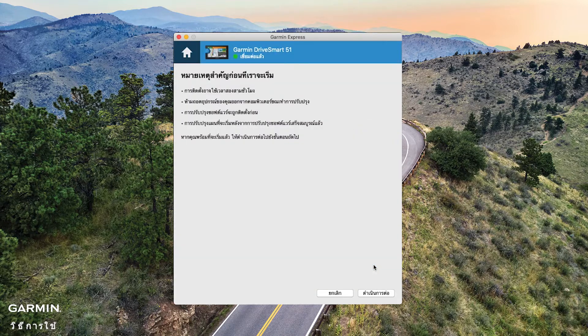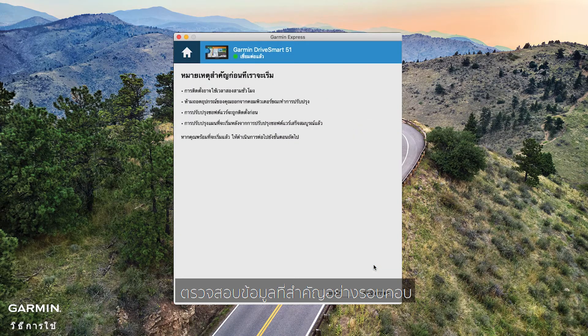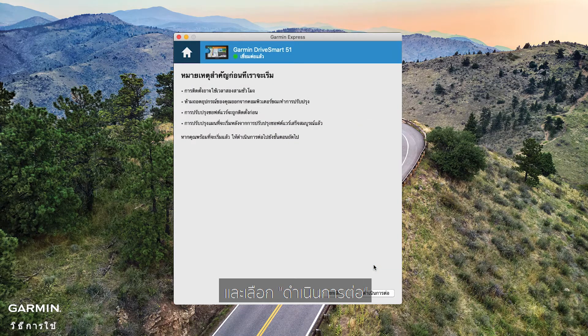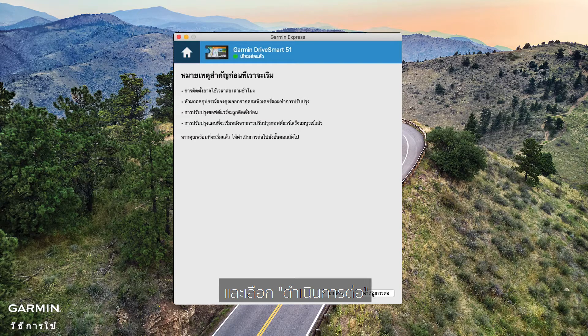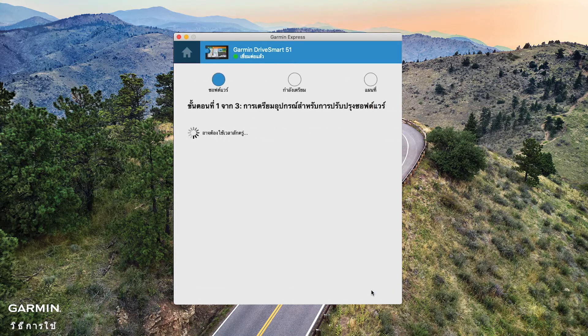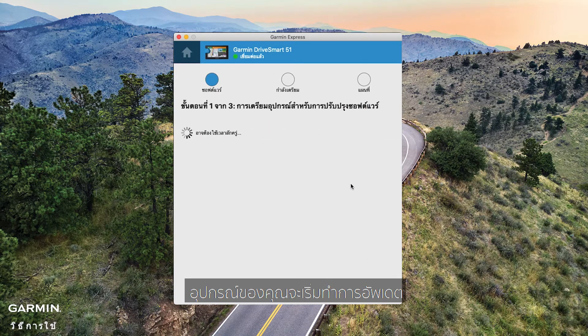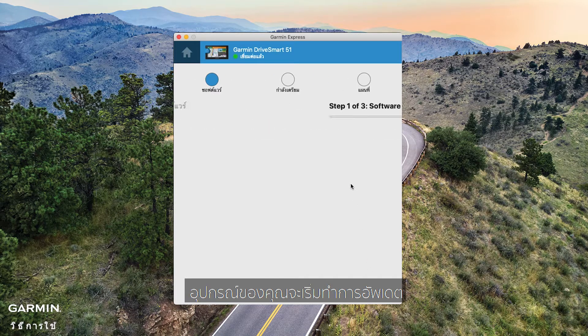Select Next carefully, and select Continue. Your device will start updating.